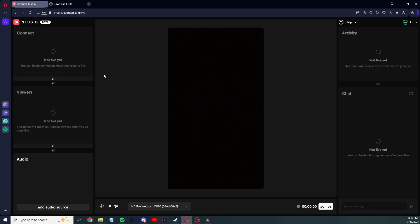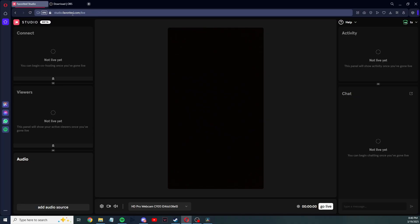First step to use Studio, you have to apply and get approved by Favorited. Once you've done all that and you've gotten access, you'll go to this website right here: studio.favorited.com/live. Your first time going, it'll ask you to log in. You put in your information, log in, and you go to the screen.